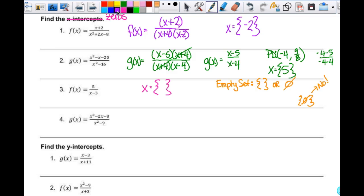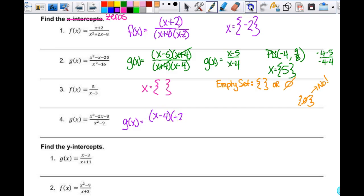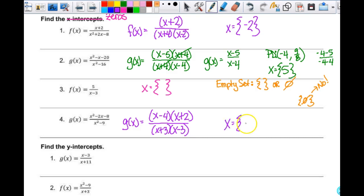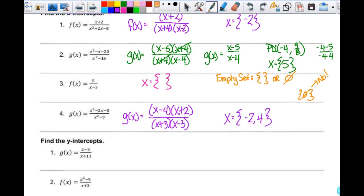For number 4: g of x factors to x minus 4 times x plus 2 over x plus 3 times x minus 3. Can I reduce it? No. So my zeros are 4 and negative 2. You can find zeros — I just want to make sure you know what order to do it in, that you do it after canceling things out, and what to do with the empty set.